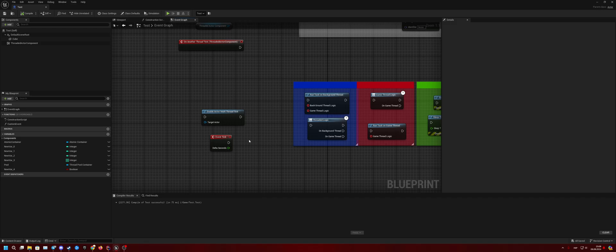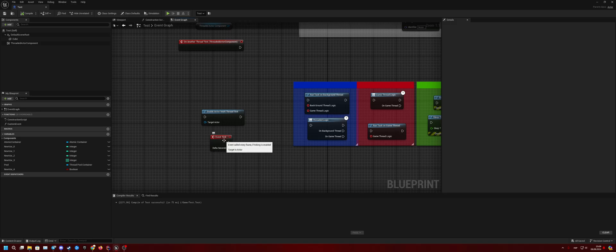It enables ticking on any thread, which means that this event tick can be called in many different threads like the main game thread and some background threads. So in this case, you will need some thread safe functionality.